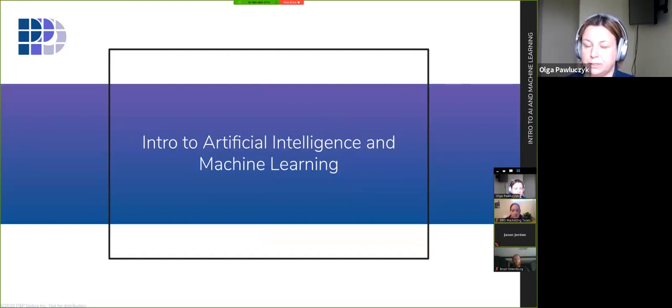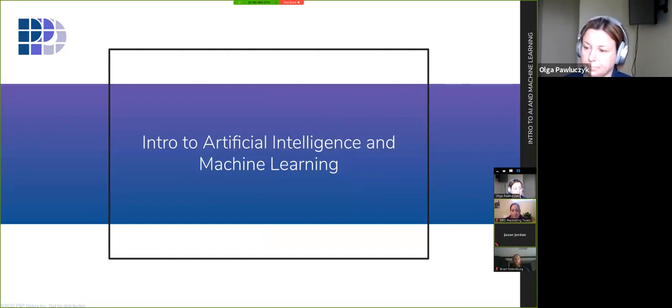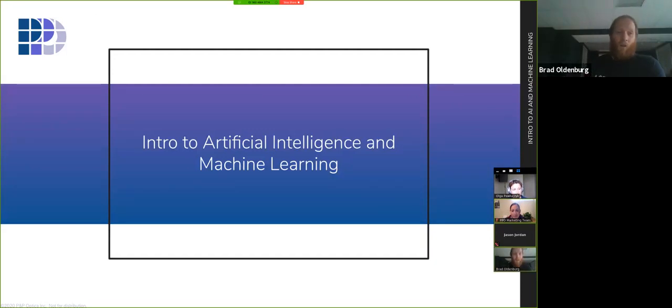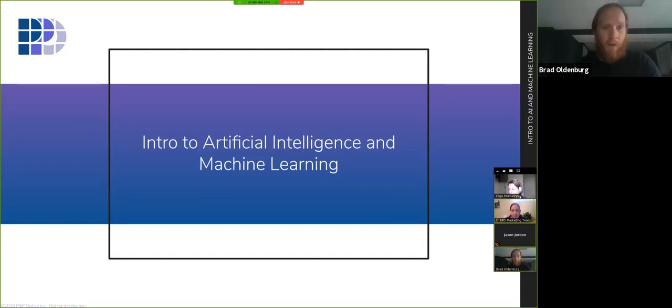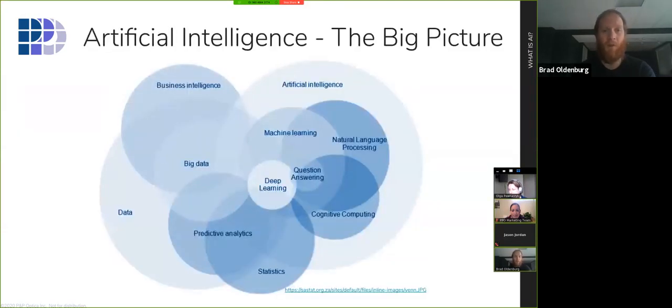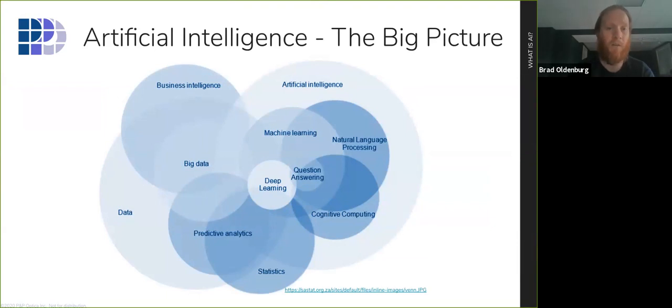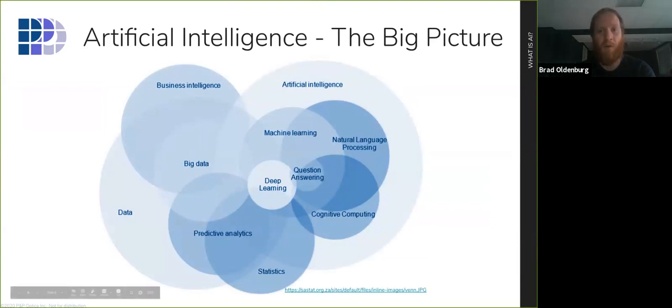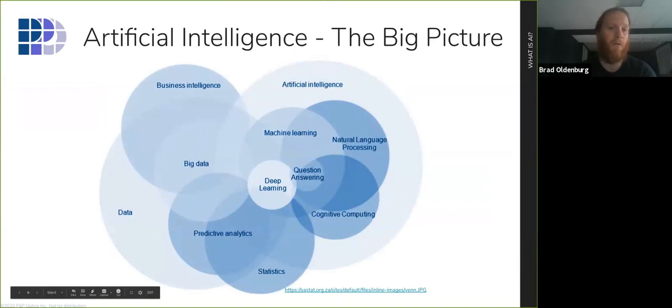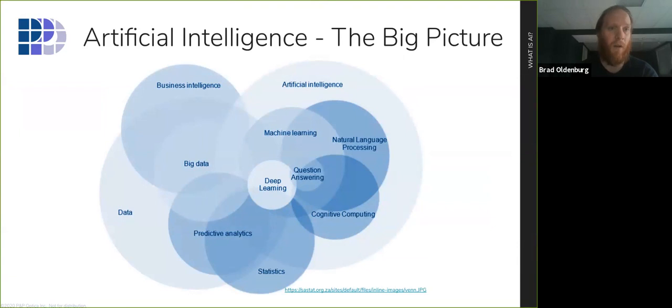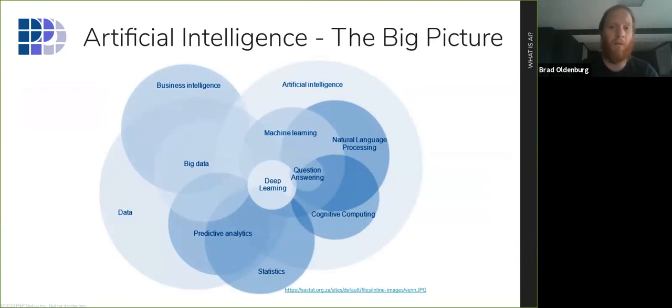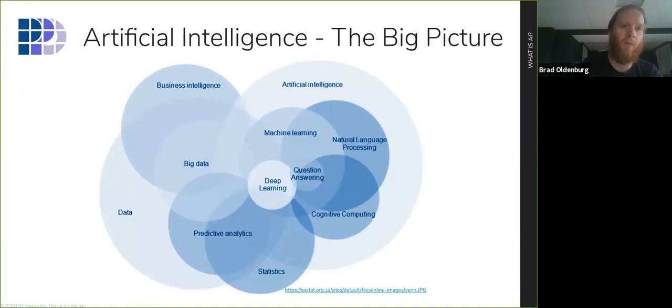Next webinar that we will be organizing will happen in June, and we'll feature Priya Krishnaswamy. She's our optics designer at PPO, and we'll talk a lot about the science of spectroscopy. How do we actually collect all the data that we'll be talking about today? She will tell you a little bit about how we generate that data and how the science of spectroscopy actually works. So for now, I'll pass this to Brad, and he will give you a bit of an intro to artificial intelligence and machine learning.